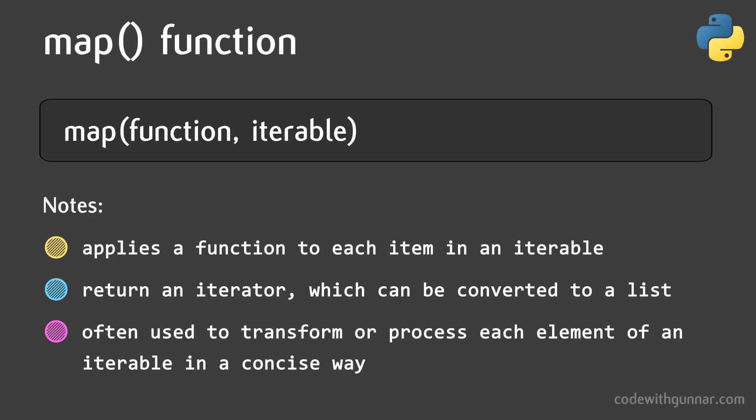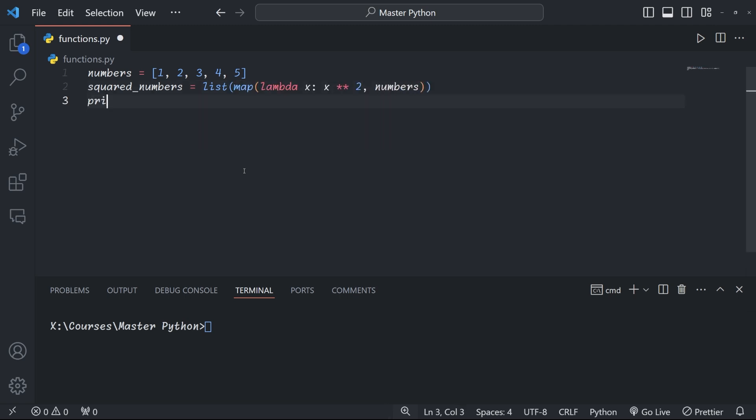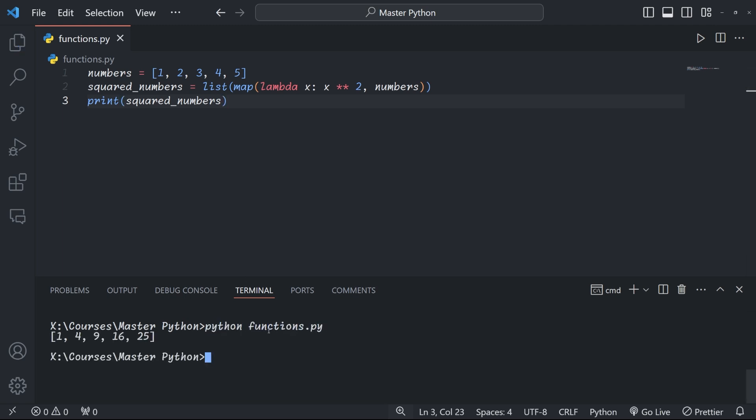We can also use lambda functions with the built-in map function that allows you to apply a given function to each item in an iterable and return a map object, which we can easily convert into a list or tuple or whatever we want. It's particularly useful when you want to transform or process a collection of data elements in a single line of code. Here we start with a list of numbers and map through it. For each iteration, we apply the lambda function which takes x and squares it. Finally, we create a list out of the results and we get 1, 4, 9, 16, 25 as output as we would hope. Functions can also call themselves within their own code, and this is what we call recursive functions.